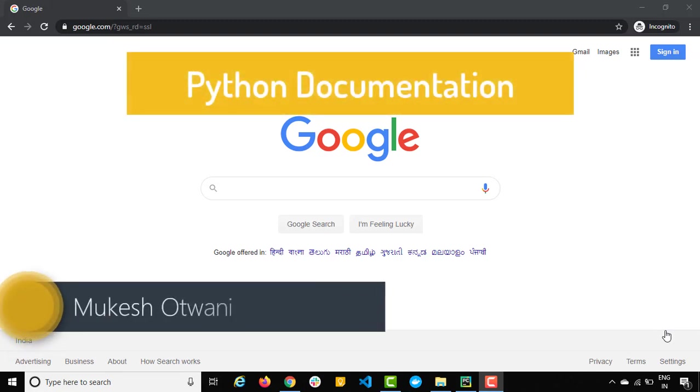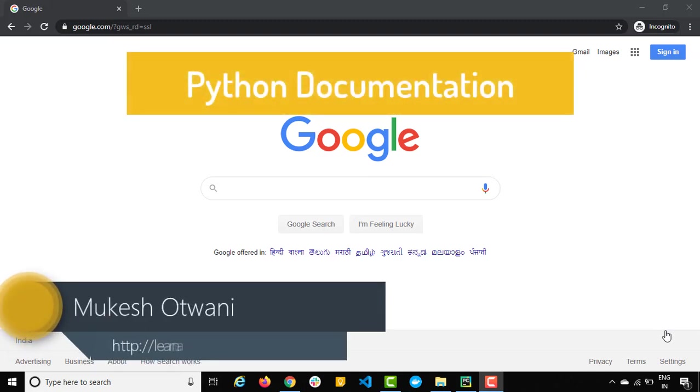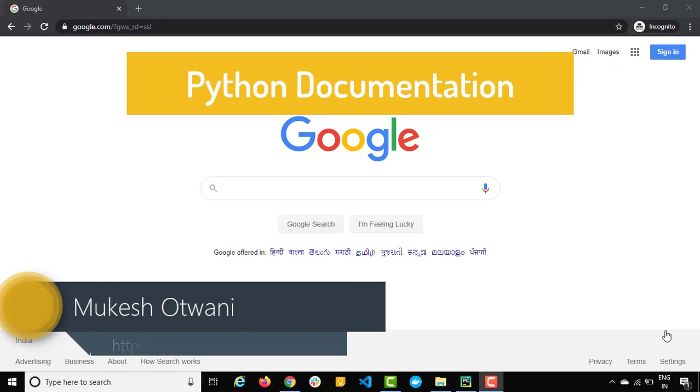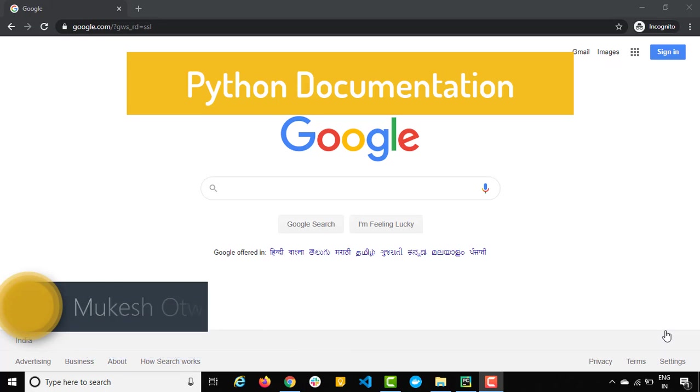Hey everyone, this is Mukesh from learn-automation.com. Today in this video I will be showing you how you can read the Python documentation.